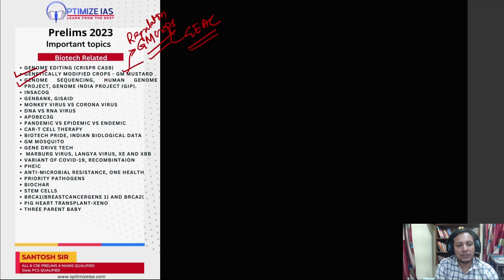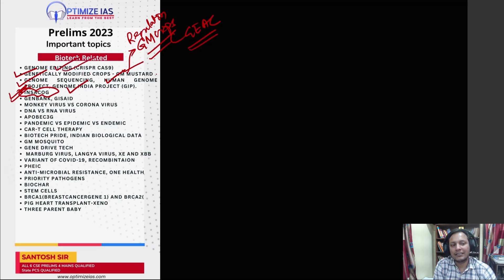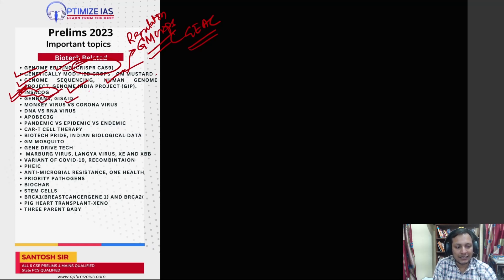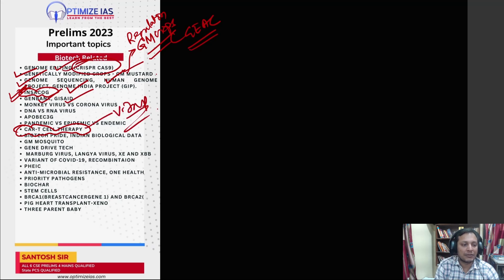Next is genome sequencing and the Human Genome Project. The Genome India Project is very very important — you can expect a question on that. INSACOG is also very very important and you should prepare questions on that. Then genome editing, or gene editing — this is the CRISPR-Cas9 technique. UPSC has already asked this many times and it can repeat. You can also expect a question on gene banks. Then you can expect a question on CAR-T cell therapy, which is very important for cancer treatment.